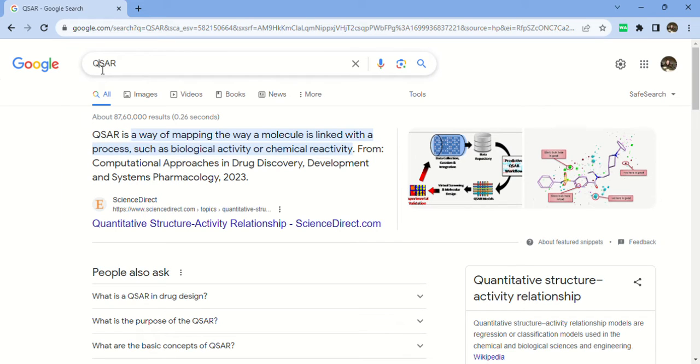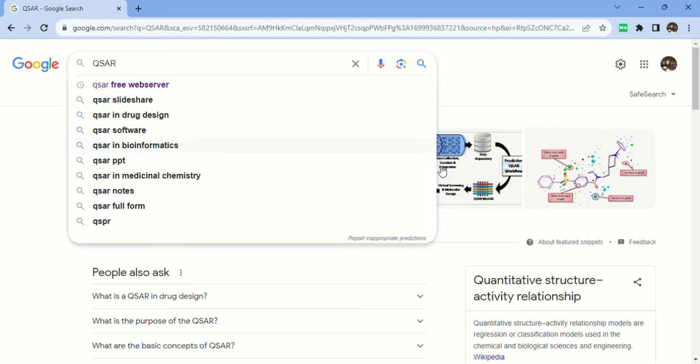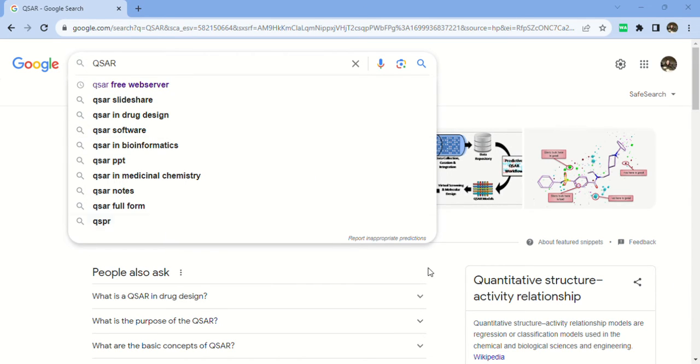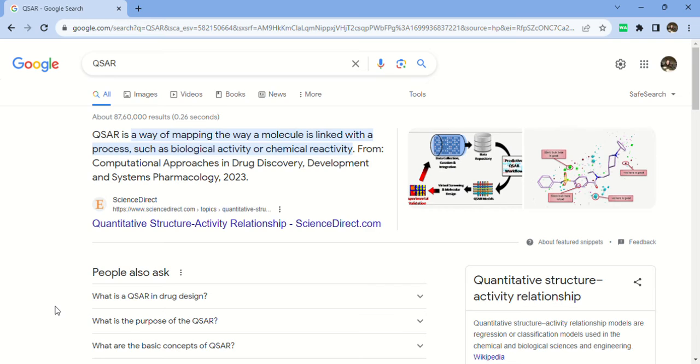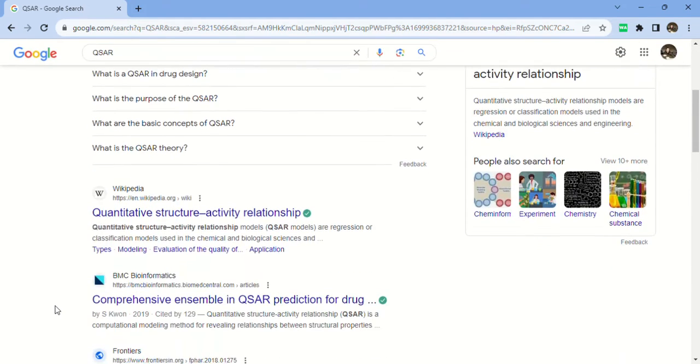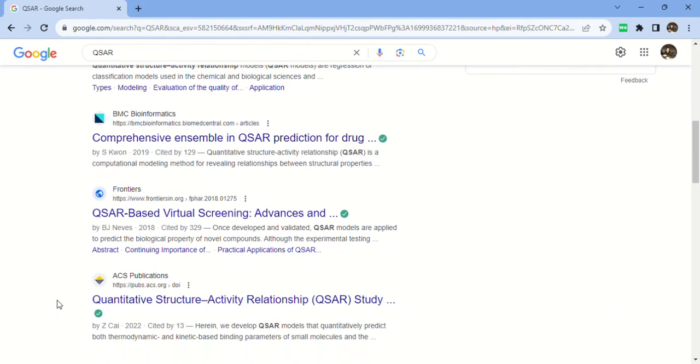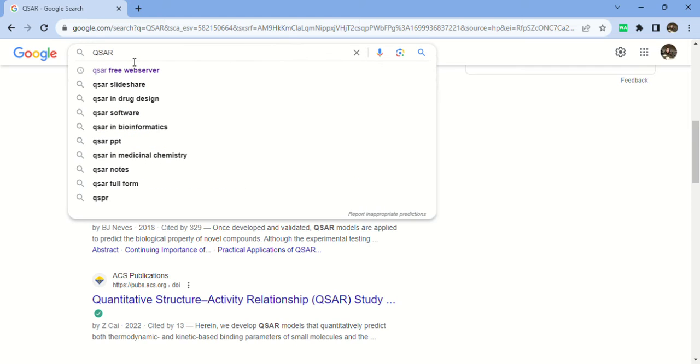When we type QSAR on Google, they'll define it. In simple language, Q means quantitative or we can do qualitative analysis also. S means structure, A is activity, and R is relationship. With the help of these tools and web servers we can do all the CAD or in silico studies.